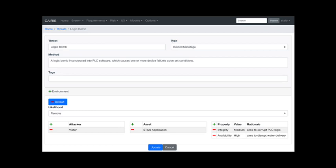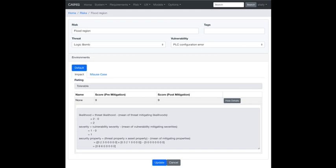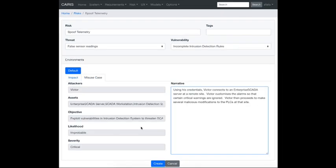The threat is a logic bomb — code planted in the PLC causing device failure on set conditions. Threats in KAIROS are defined in the Risks/Threats menu; they have a name, type, and likelihood (set as 'remote' here). Victor targets the SCADA application; his properties of interest are integrity — to corrupt PLC logs — and especially availability, to disrupt wastewater delivery. We specify both threat and vulnerability together; if they share an environment, the environments tab auto-populates and the rating is calculated automatically.